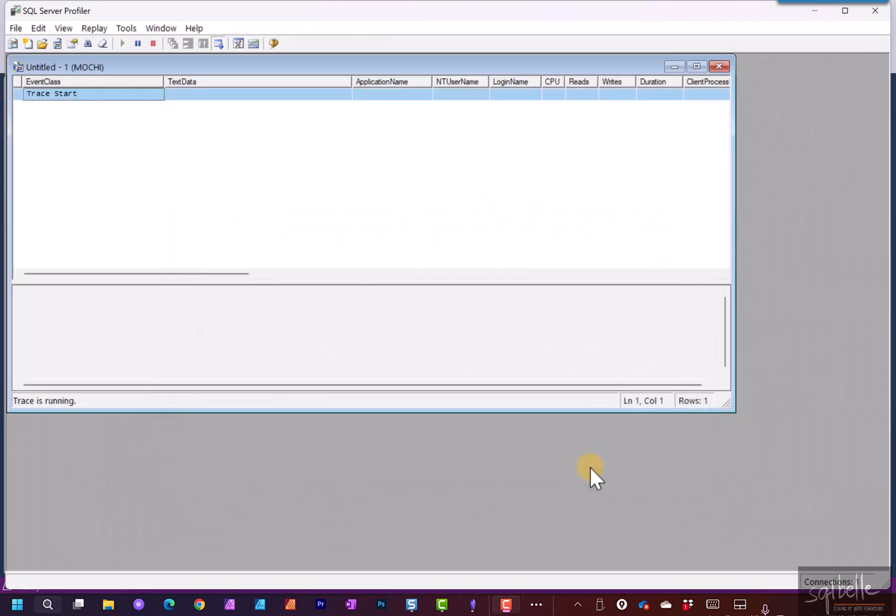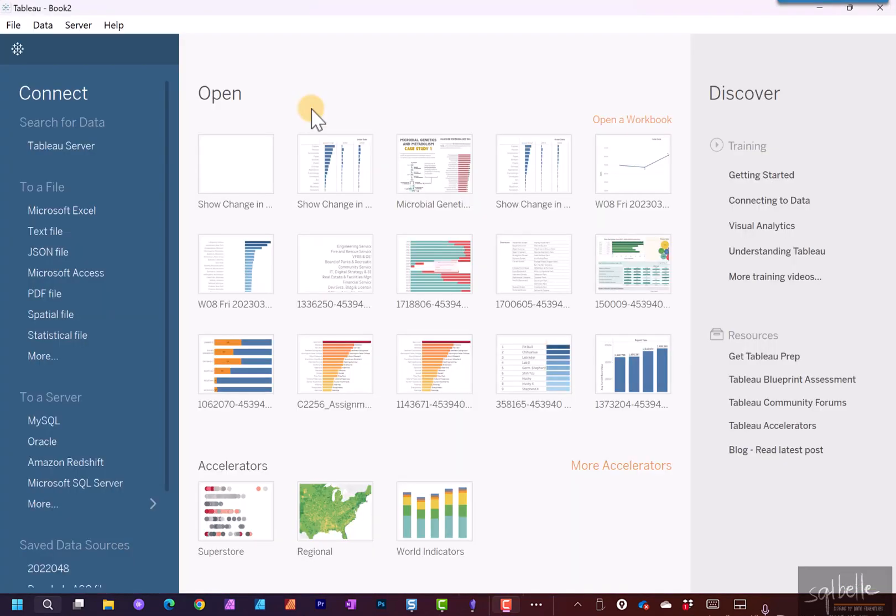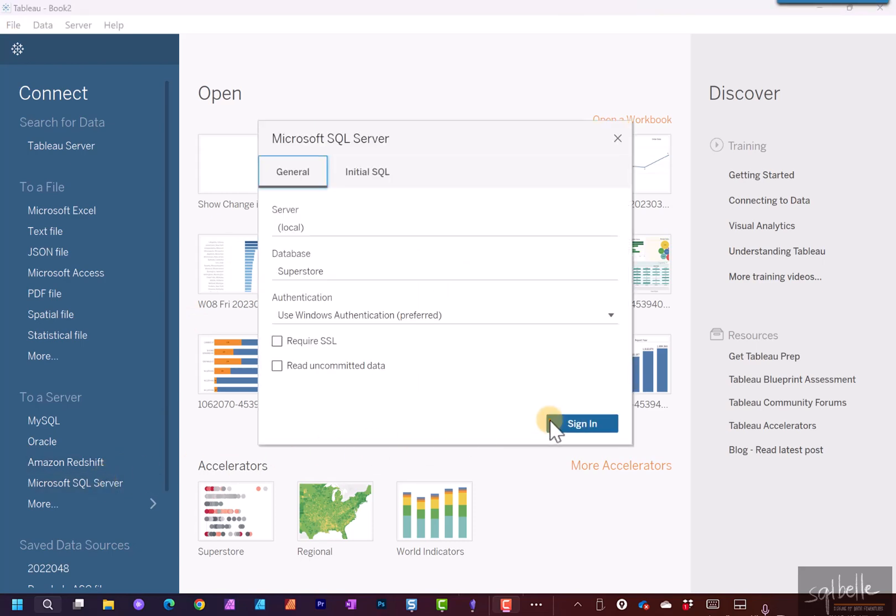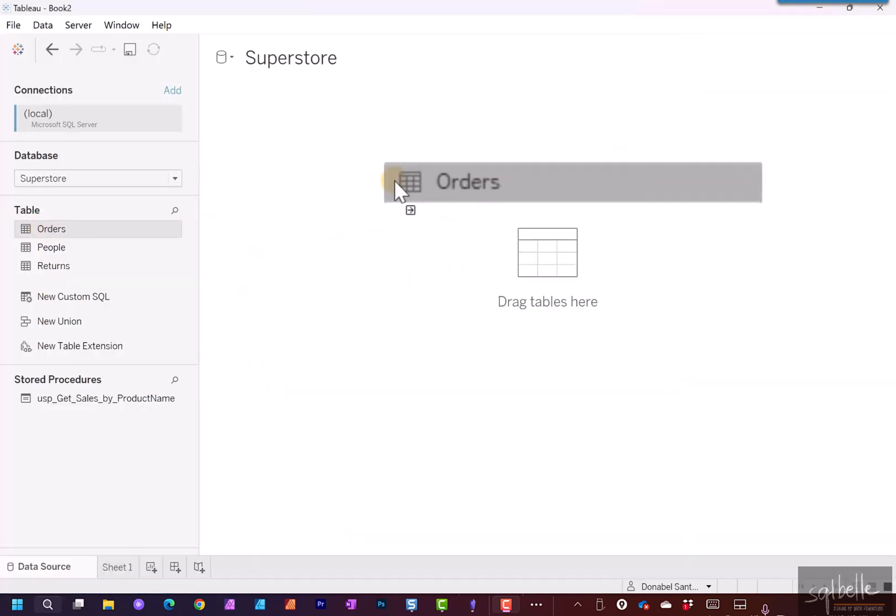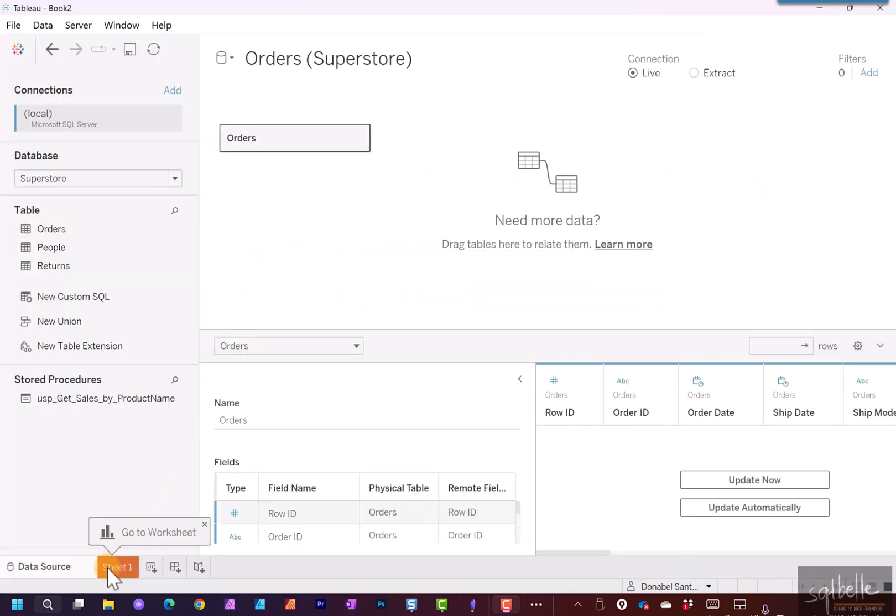So let's go back to Tableau first. In Tableau, let's connect to SQL Server. So in here, Microsoft SQL Server. This is already set up to use the Superstore database. Sign in. Let's drag the Orders table. And let's go to Sheet 1.